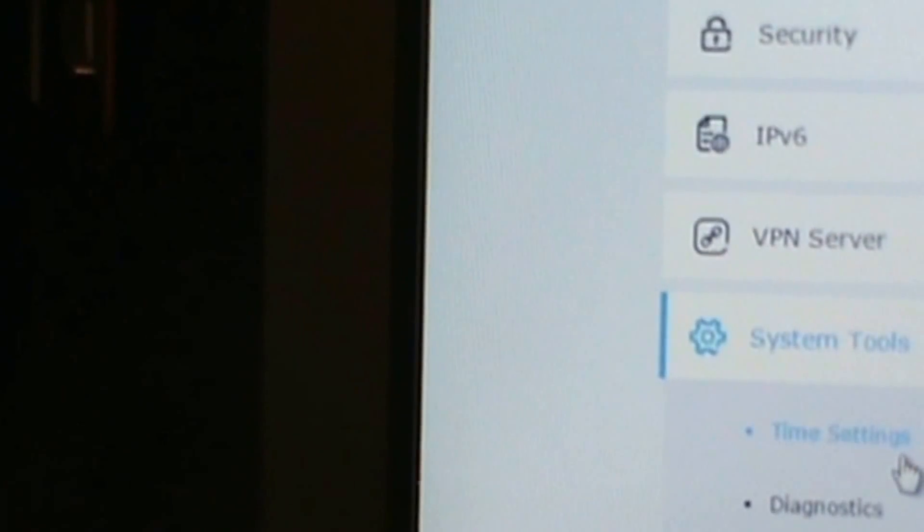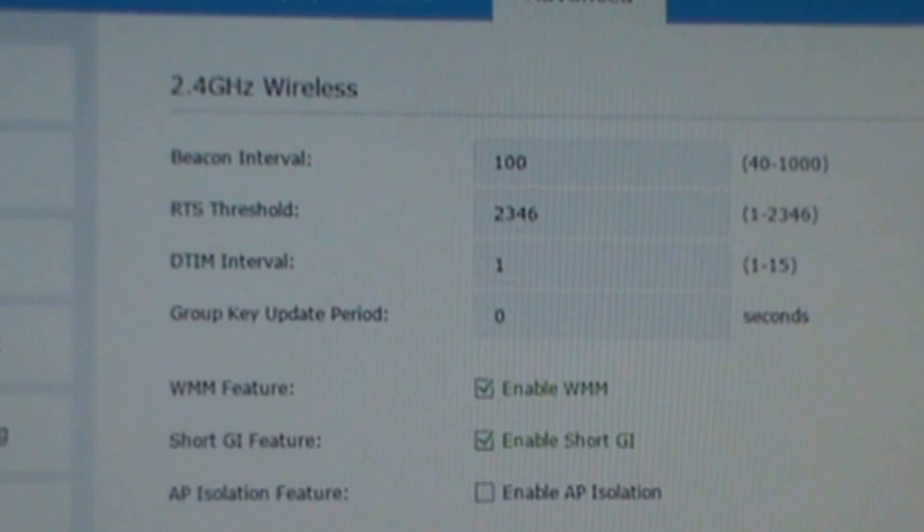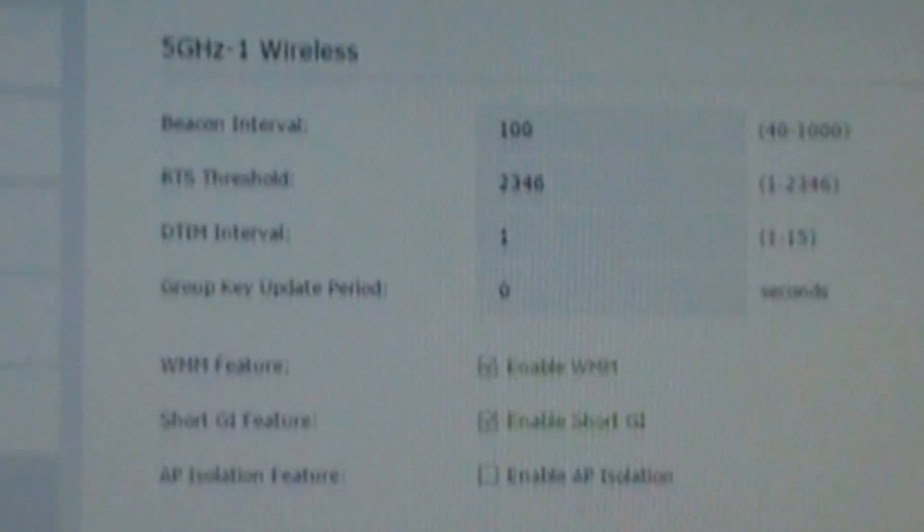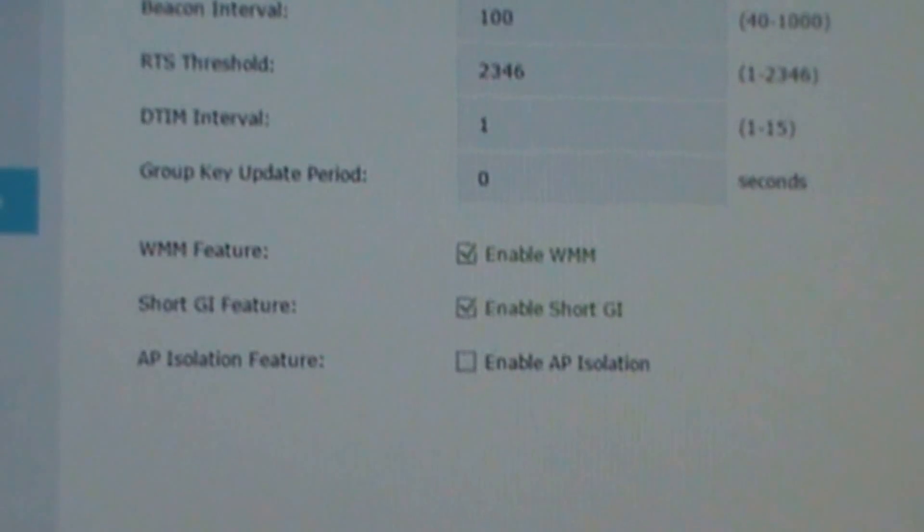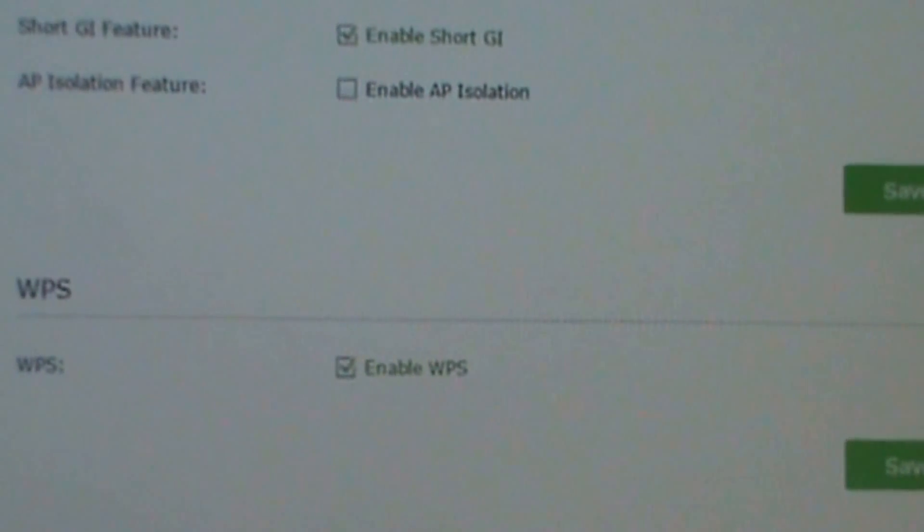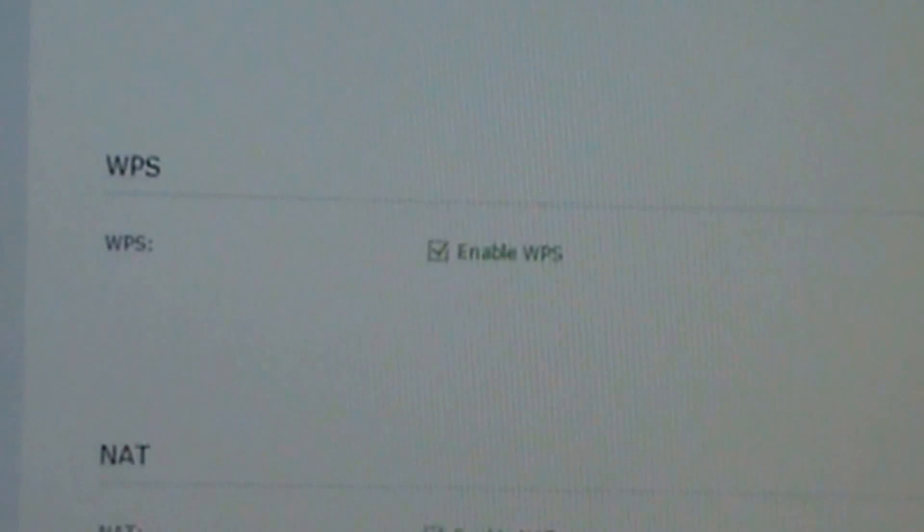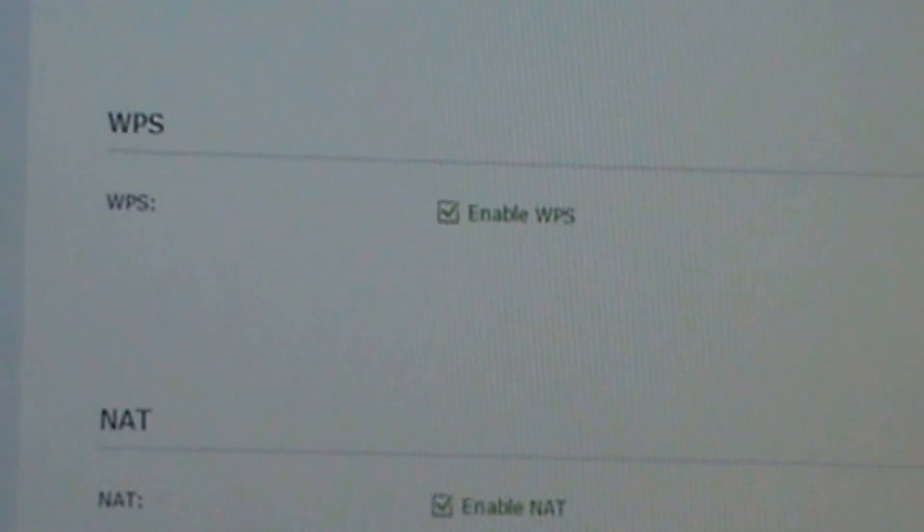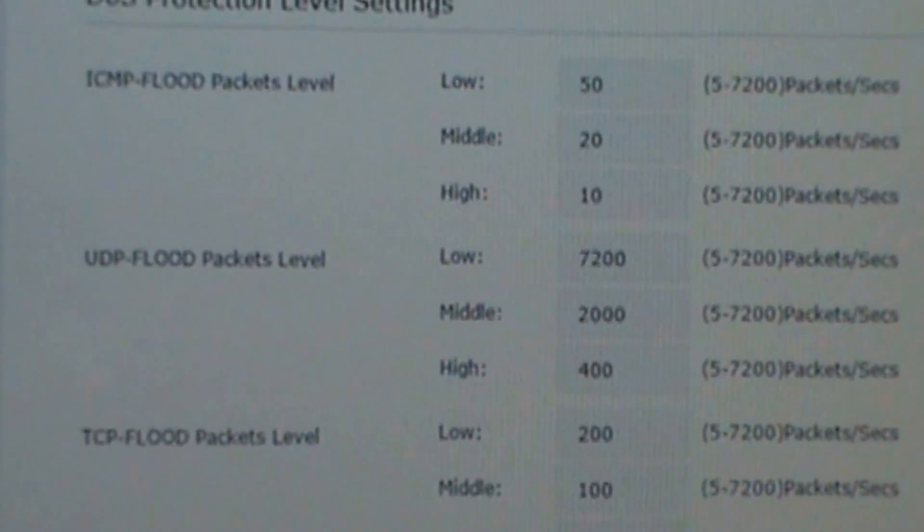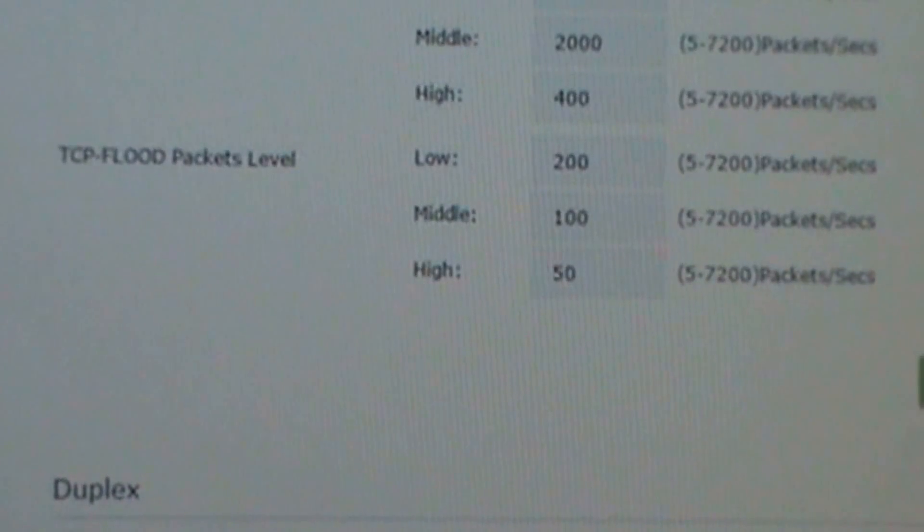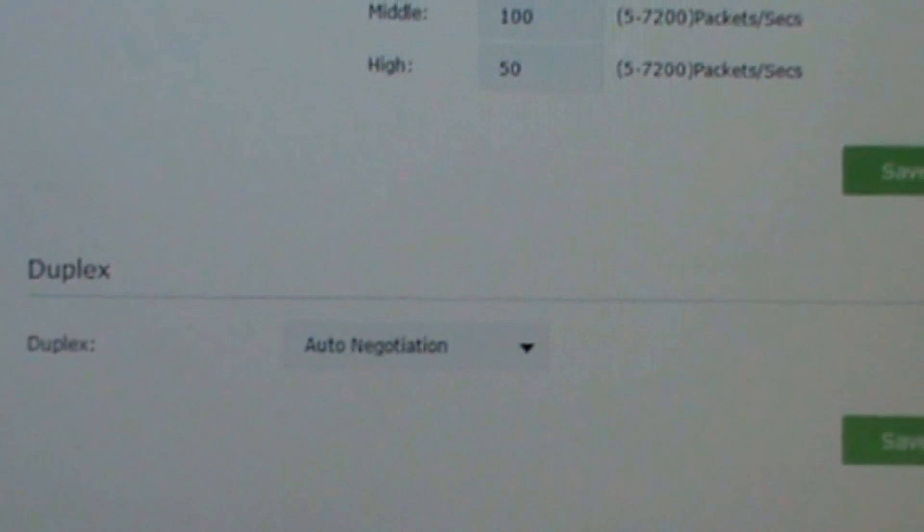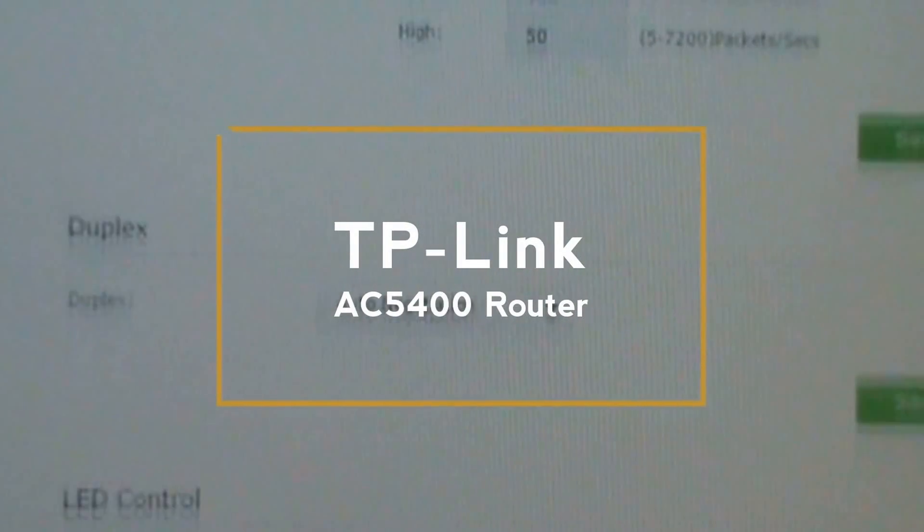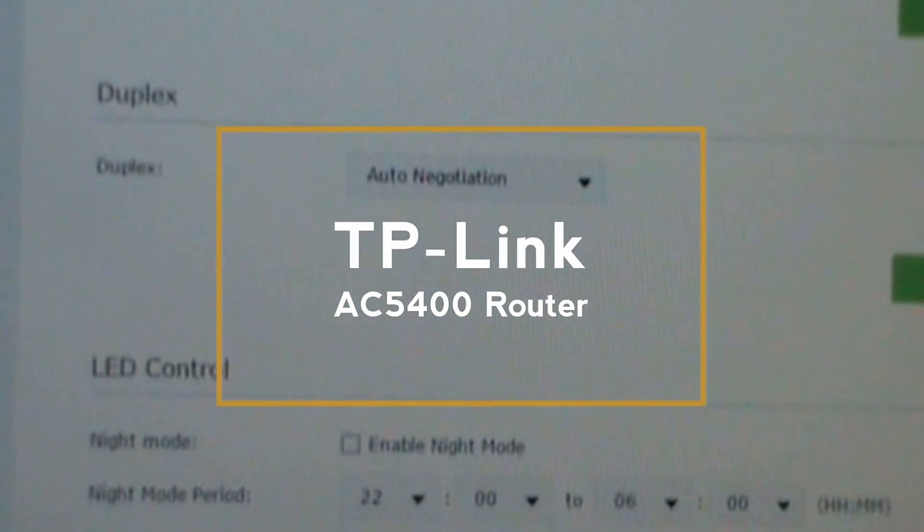So I have like, there's some information. WPS enabled, DoS protection, duplex, and LED.